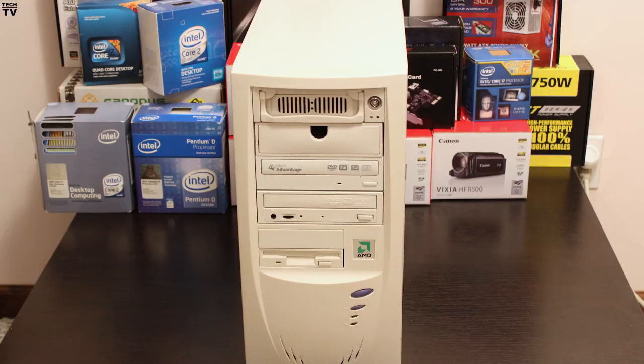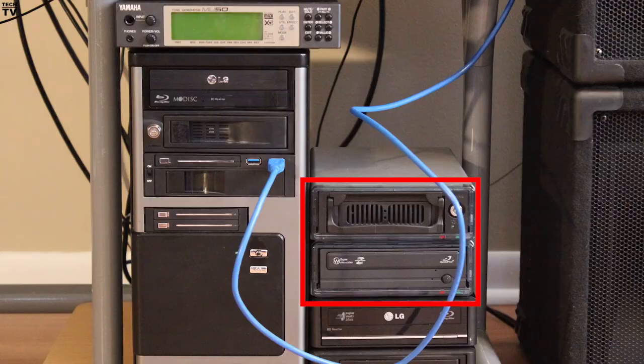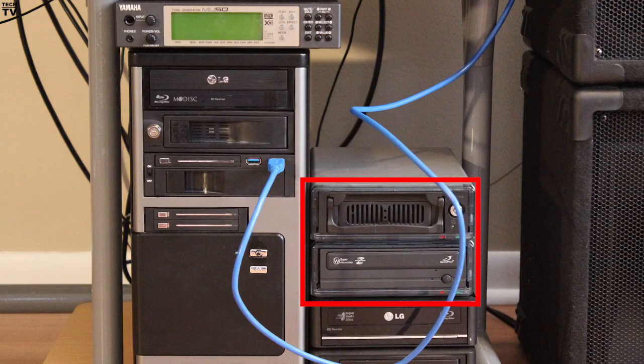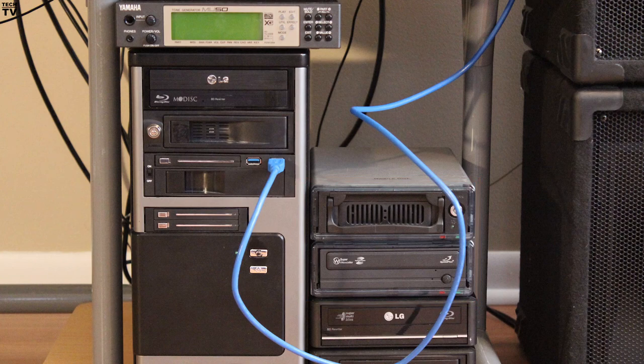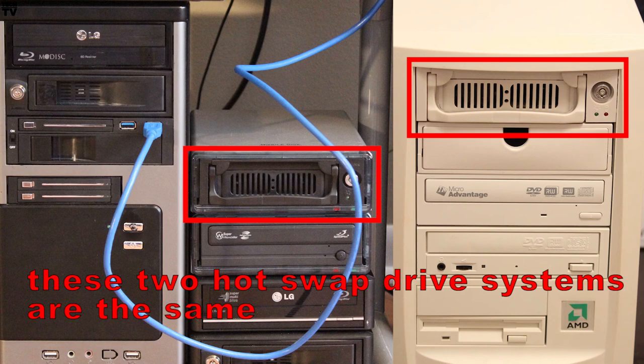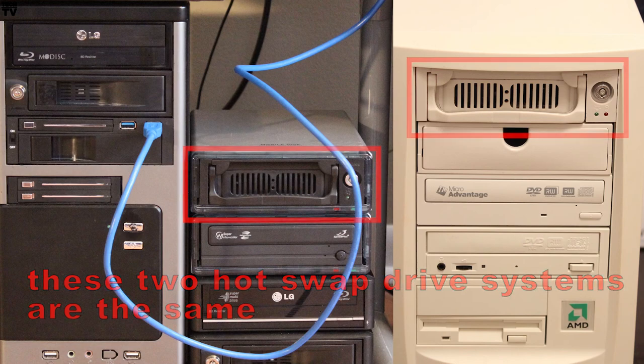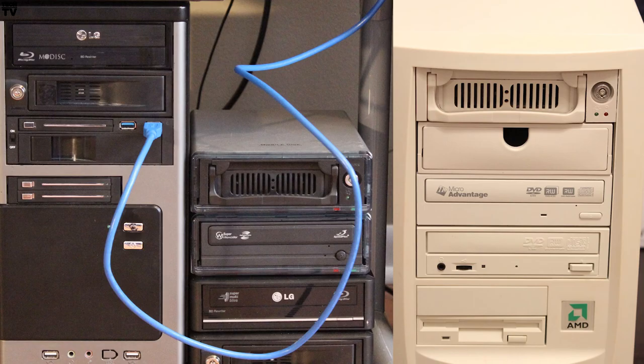I can take the hot swappable IDE drive out of my old retro computer and pop it in this external enclosure you see. The ones on top are USB 2 connection into the computer, but they are an IDE interface to the actual hard drive. I could exchange data between the two computers using that method. This method would allow me to exchange files and folders with 125 megabytes or even 25 gigabytes worth of data.